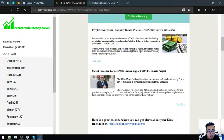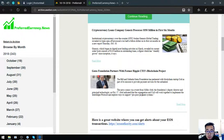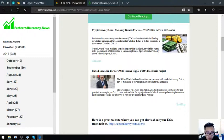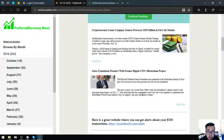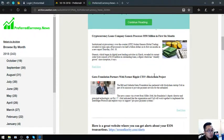Third story is Gates Foundation partners with former Ripple CTO's blockchain project. The Bill and Melinda Gates Foundation has partnered with blockchain startup COIL as part of its mission to provide payment services for the unbanned. The news comes via tweet from Miller Abel, the foundation's deputy director and principal technologist on October 17. Abel indicated that the organization and COIL will work together to implement the interledger protocol and explore ways to support pro-poor payment systems.